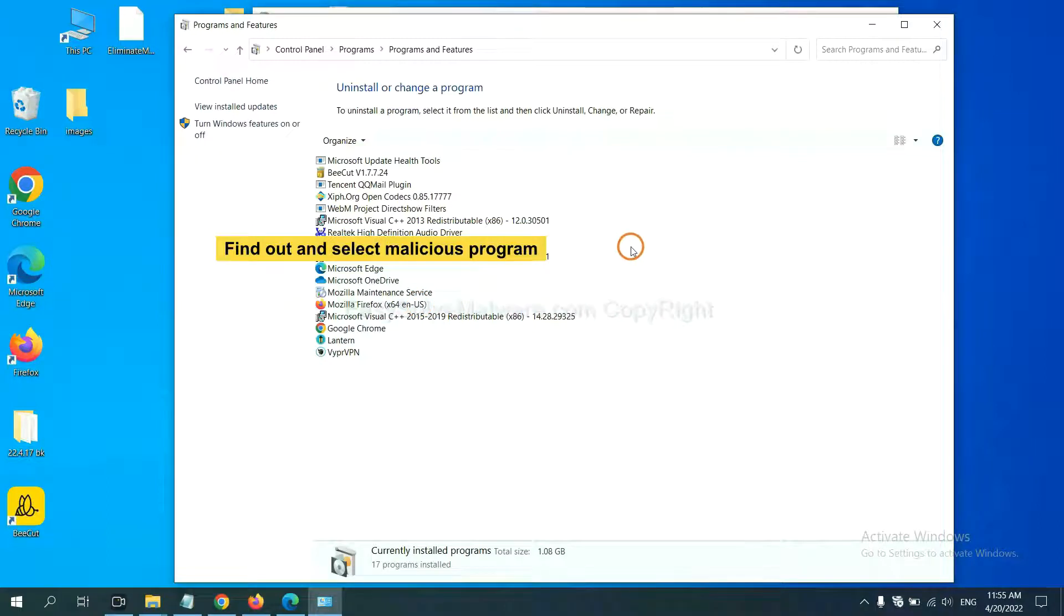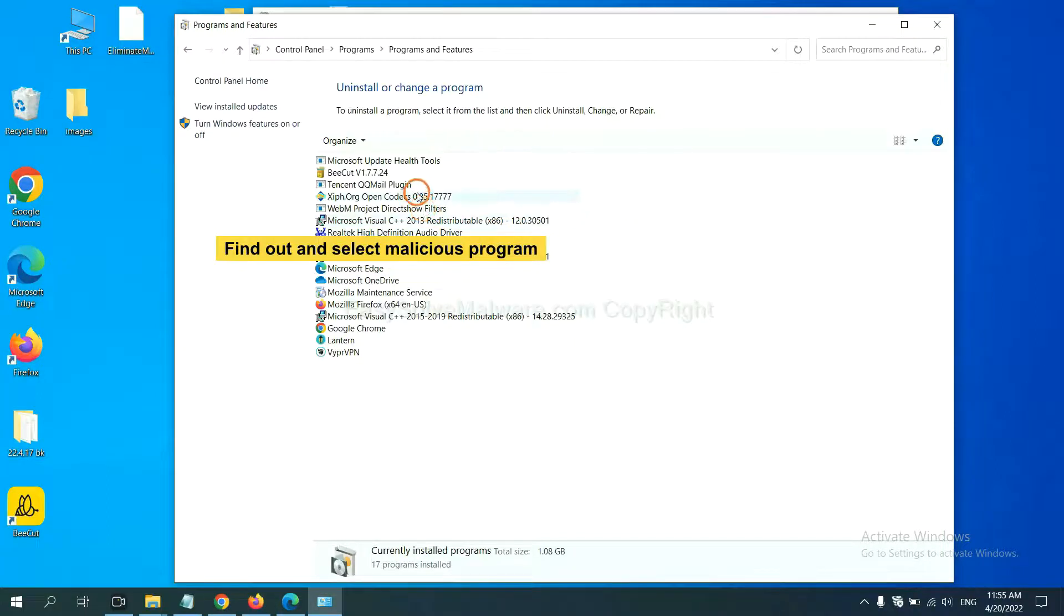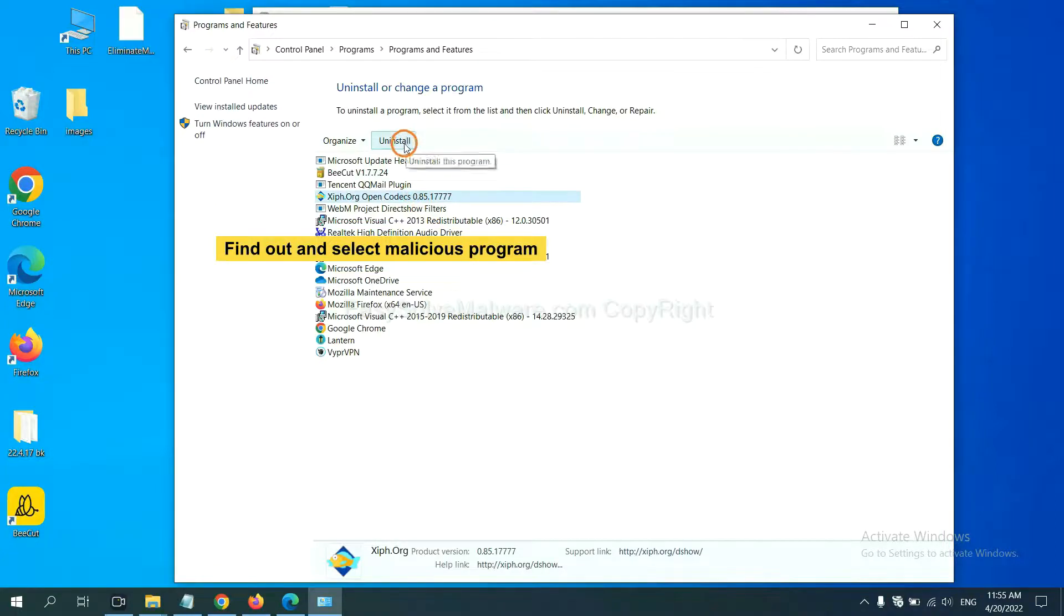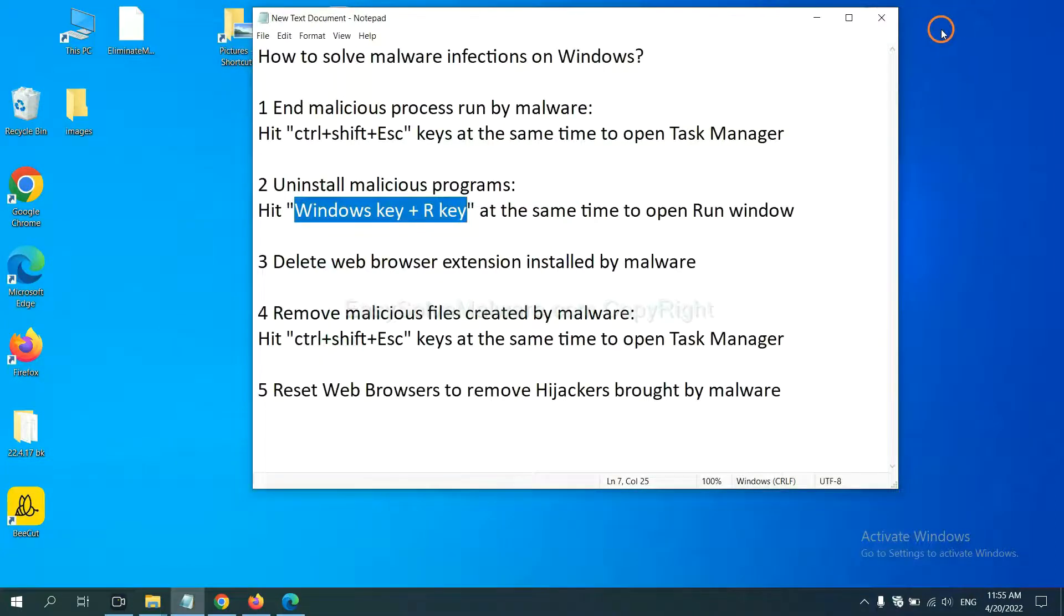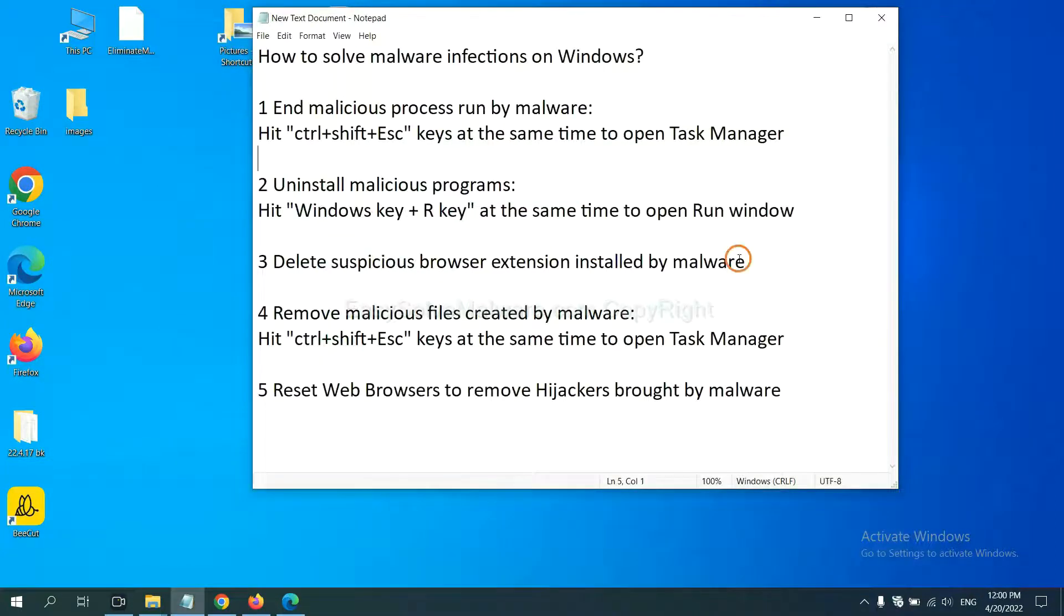Now, find out a dangerous program or suspicious programs. And select it. And click uninstall. Next, we need to delete suspicious browser extensions installed by malware.